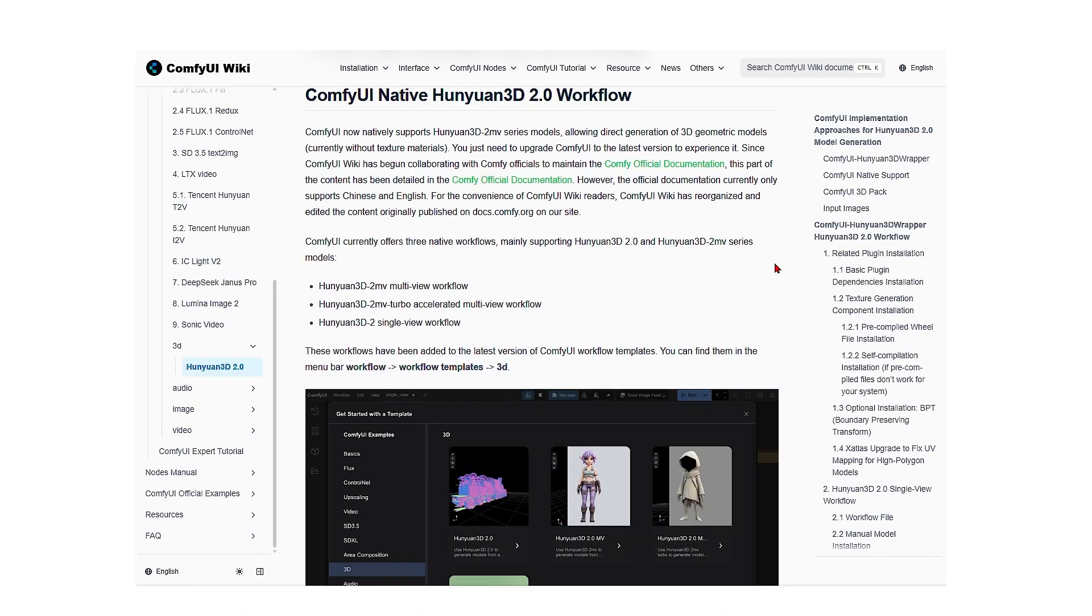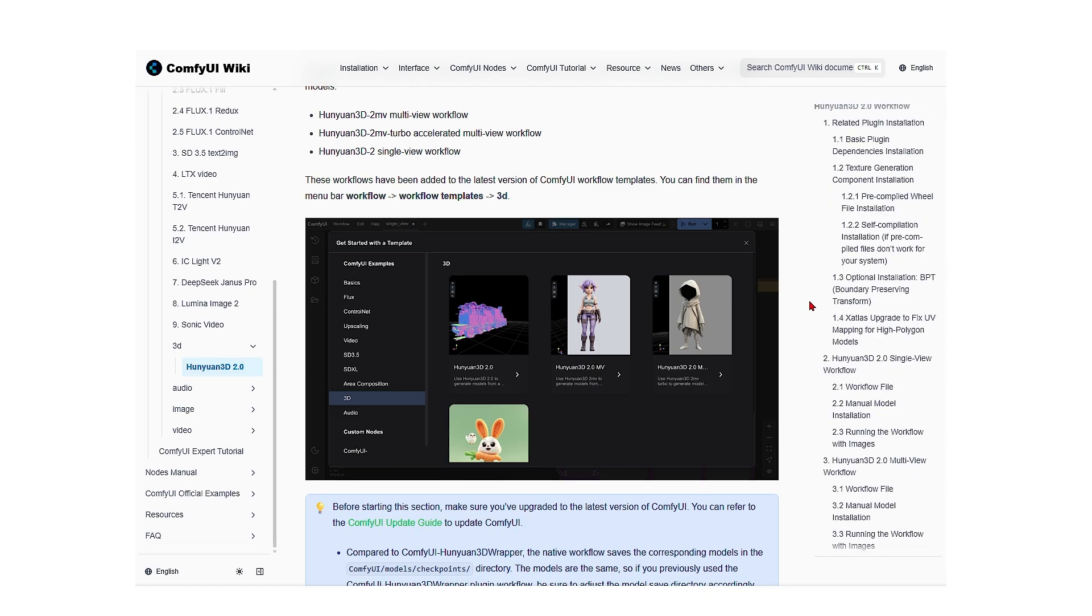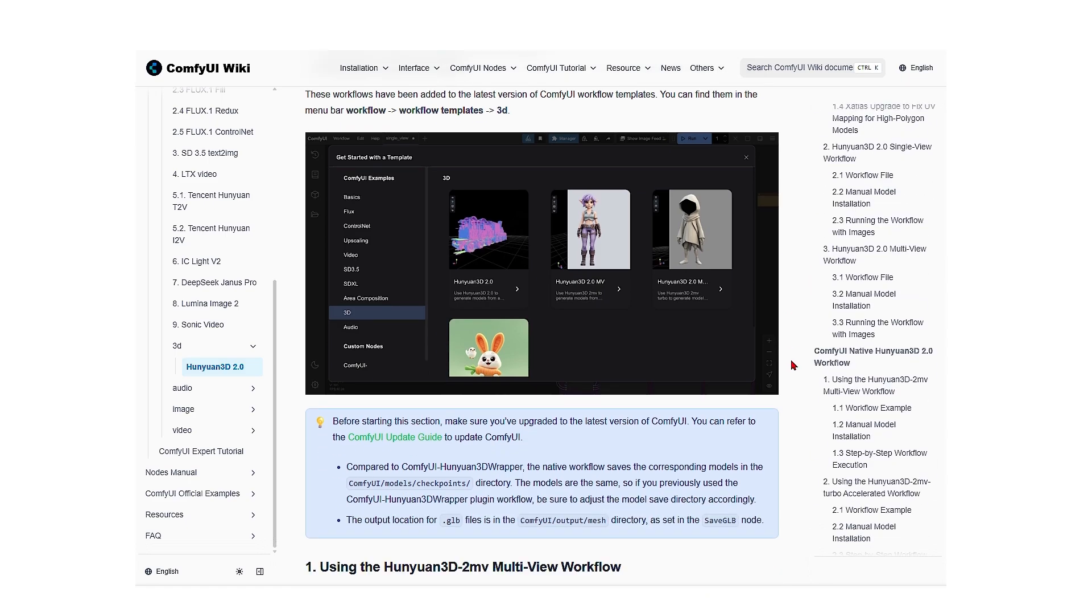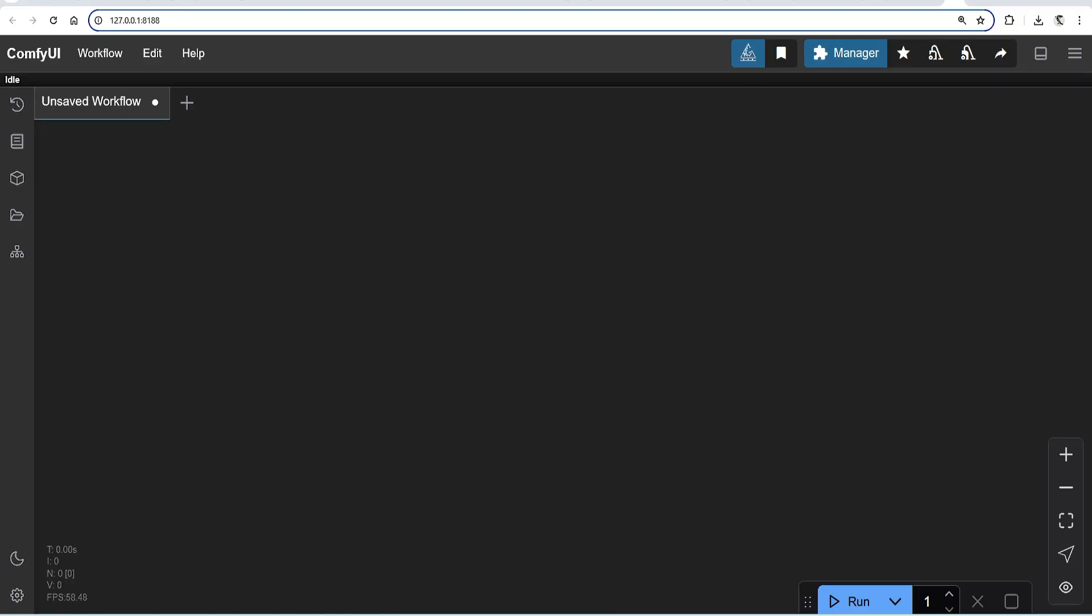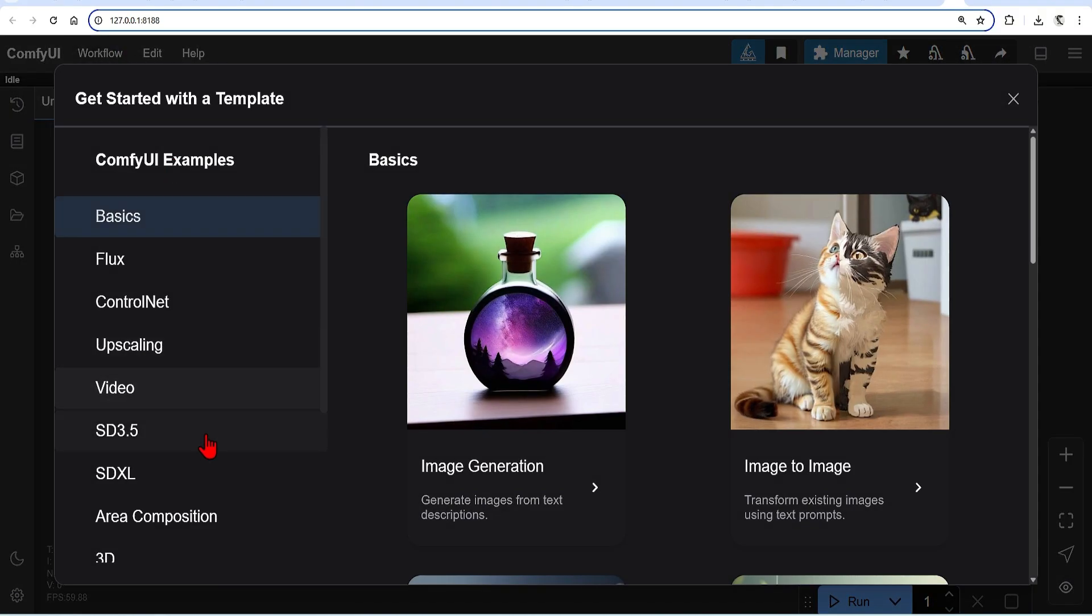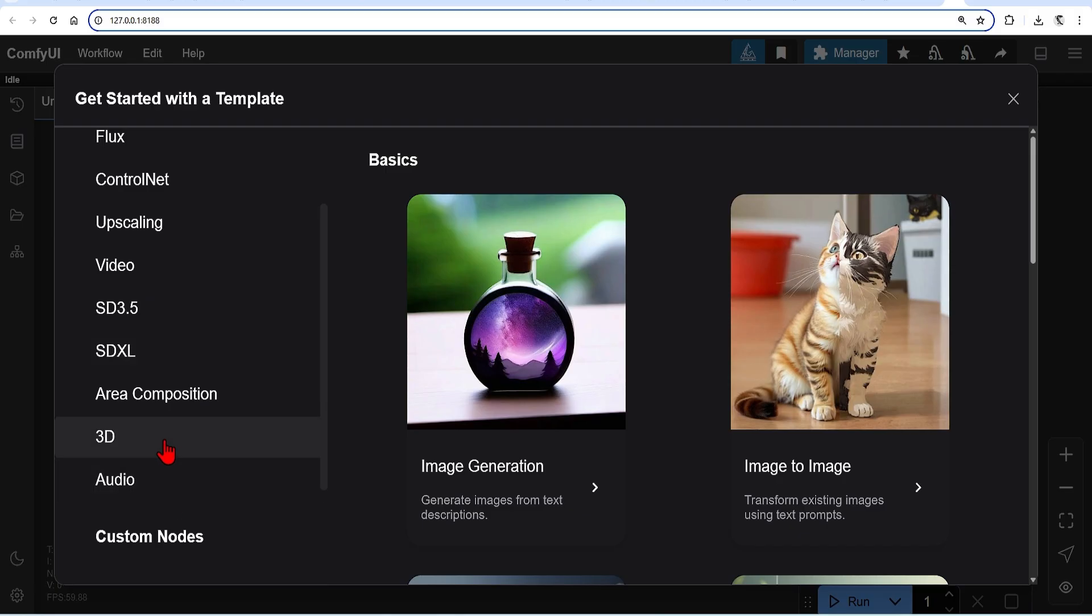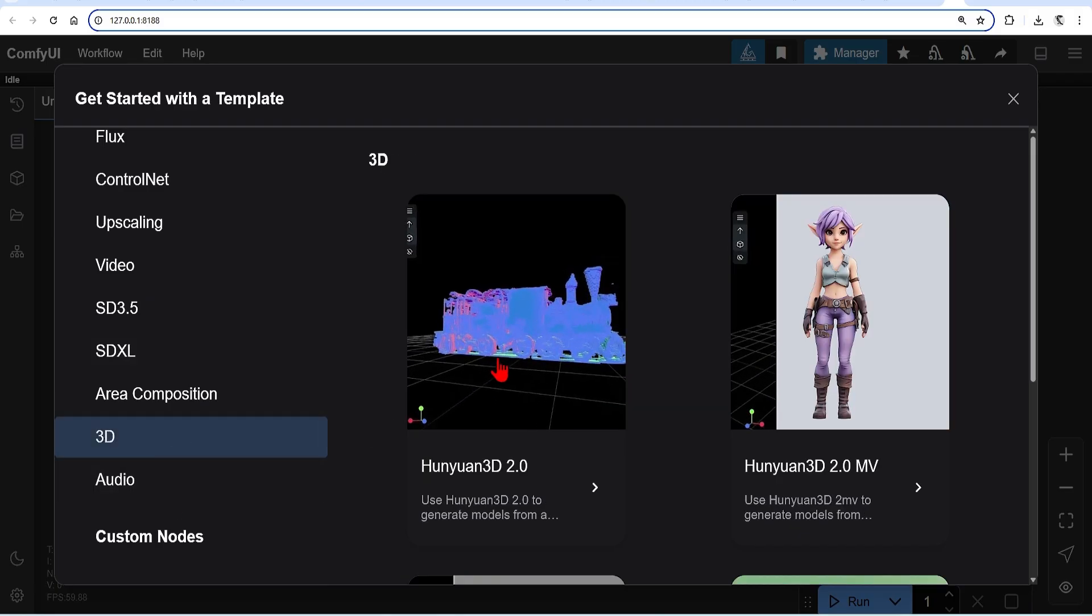Getting started with these models is very easy as the latest updates of ComfyUI allow you to load the 3D Hunyuan workflow straight from the main menu. To get this done, go to ComfyUI, up to Workflow, Browse Templates, 3D and you have the two main workflows. First is single view and the other one is for multi-view.